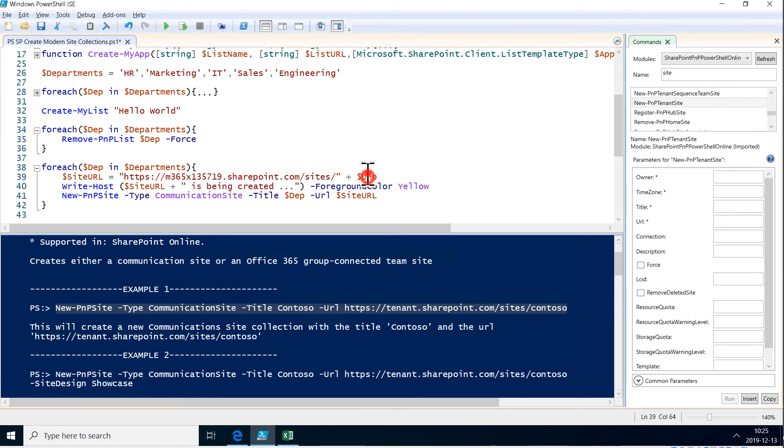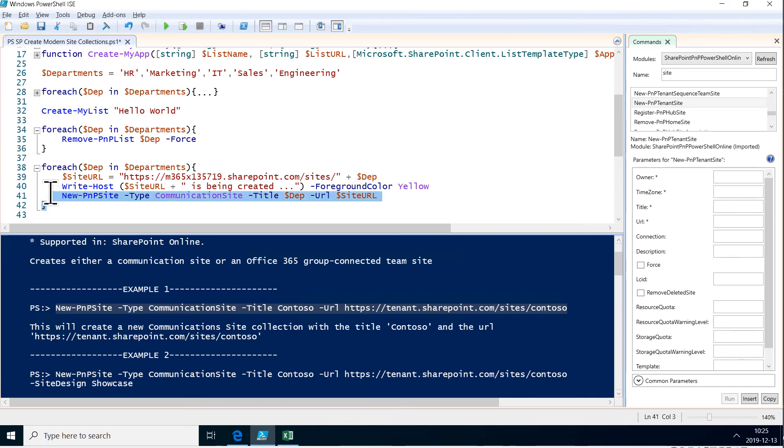So the URL, the write-host, and then we're just creating the communication site. Let's run this now and see what happens.